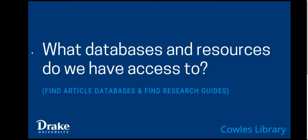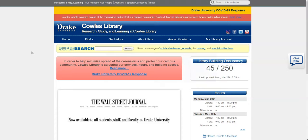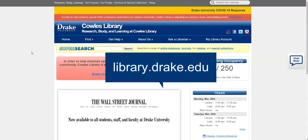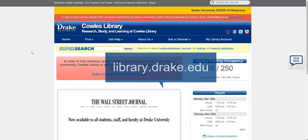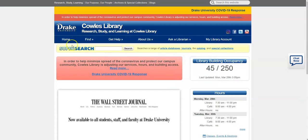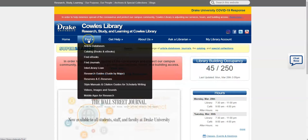Hello and welcome to this tutorial on how to find what databases and resources we have access to via Cowles Library. From the library website, library.drake.edu, there are two places you can look to find this information.